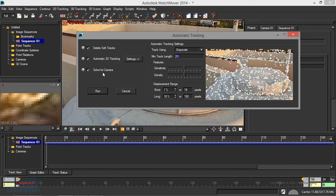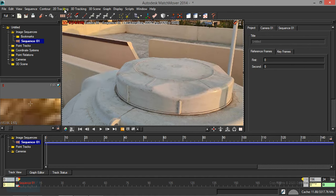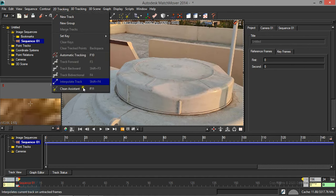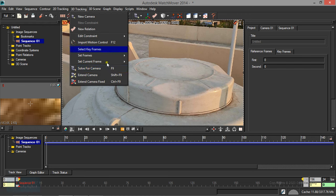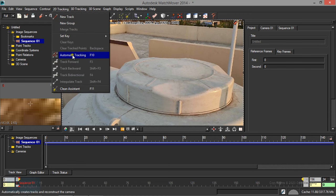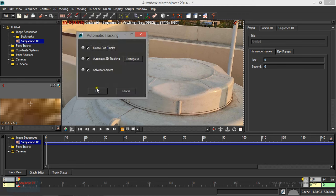If we look at the 3D menu, we can increase the tracking point. If you look at the 3D mode, we will increase the tracking point. If we look at the 2D point video, we can increase the tracking point. We will increase the tracking point with the default settings and run it.